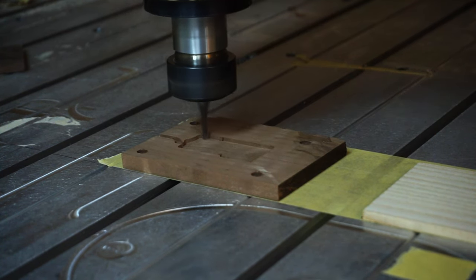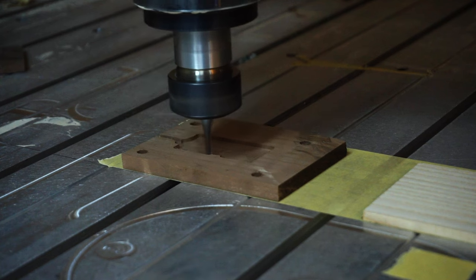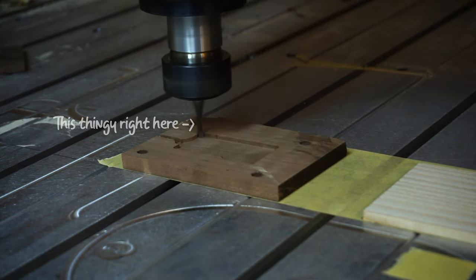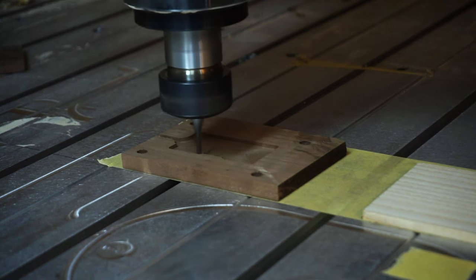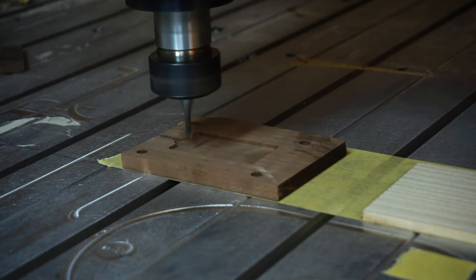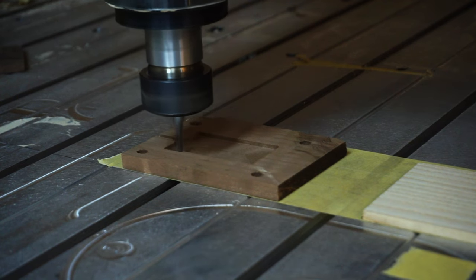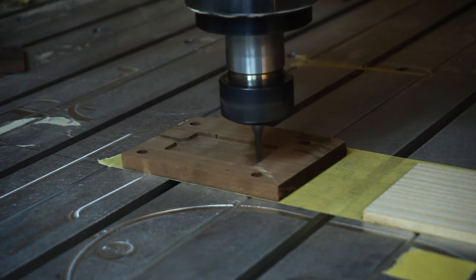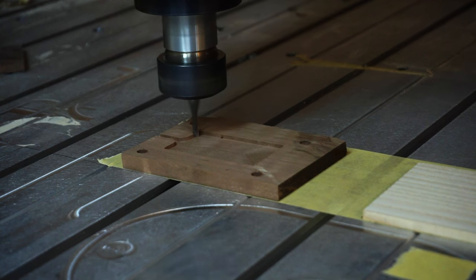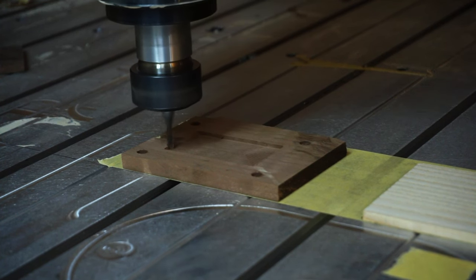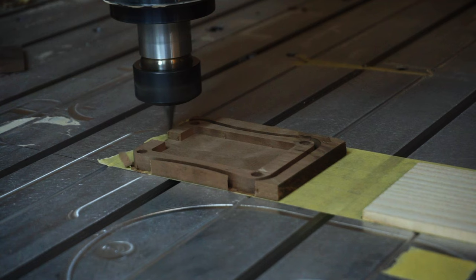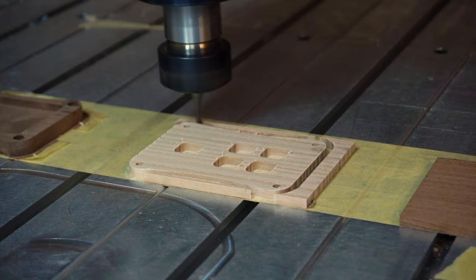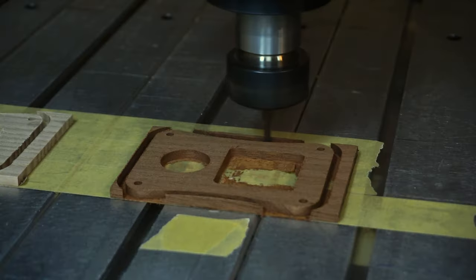I cut all of my parts with a four millimeter bit, and that's simply because I want to use some four millimeter screws. So a four millimeter bit allows me to make four millimeter holes. We're using a couple different wood types: walnut for the bottom, ash for the mid, and mahogany for the top.